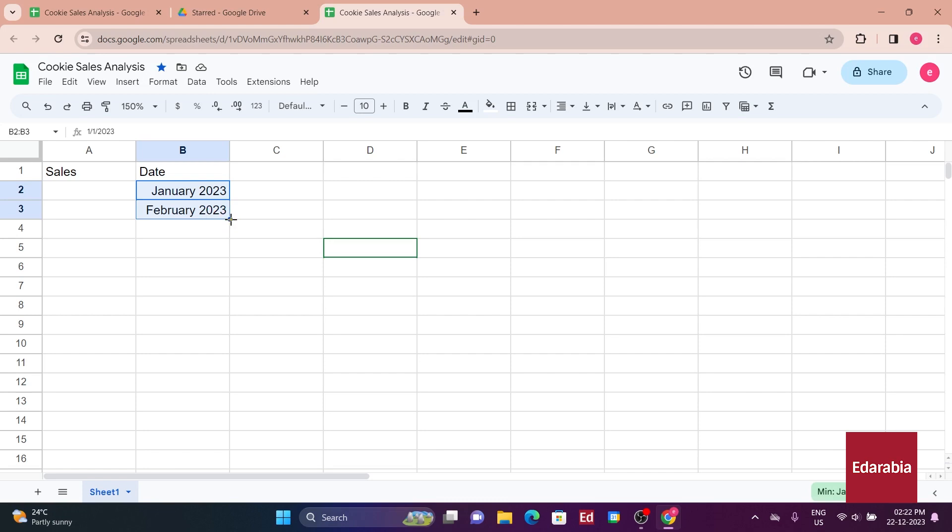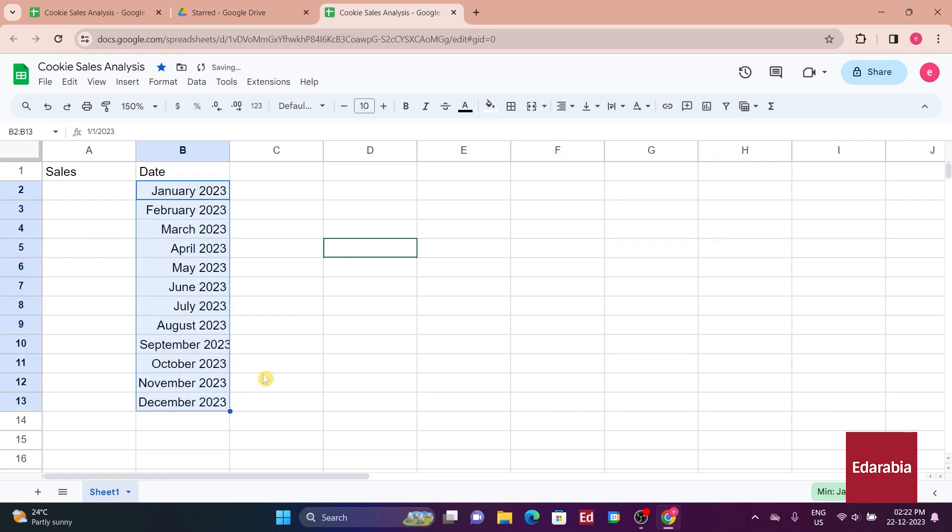Hovering over it changes the cursor to a plus icon. Clicking and dragging down to row 13, you release, and Google Sheets intelligently follows the pattern, completing the months up to December 2023. This convenient feature is known as Smart Fill, and it can also be applied to numbers.